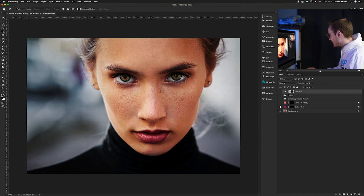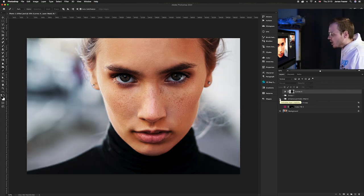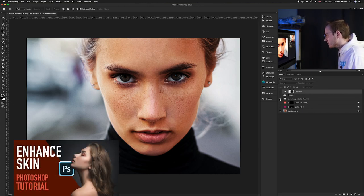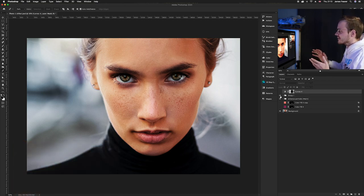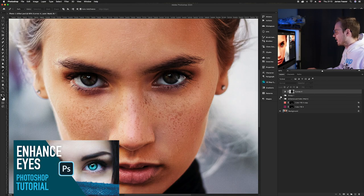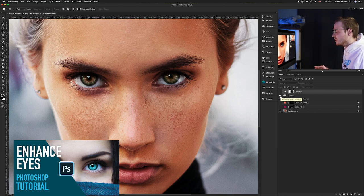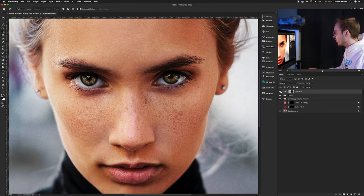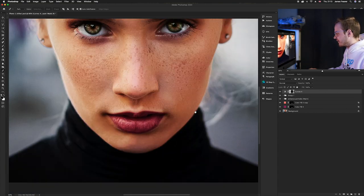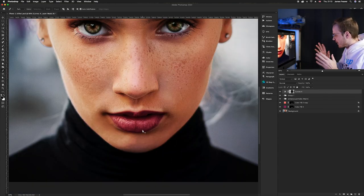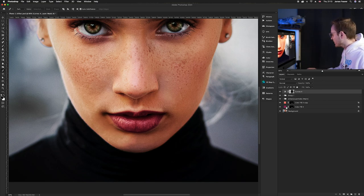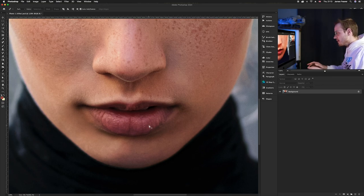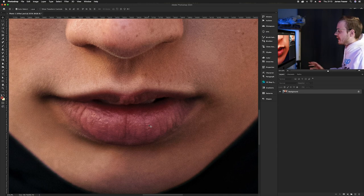We've got an enhanced portrait effect from a previous video, enhanced eyes with a before and after, and a slight vignette. Down here we've colored the lips — that's the section we're working on today. I'm going to delete all the effects so we start from scratch and focus on the lips.